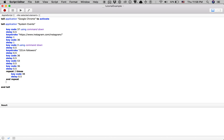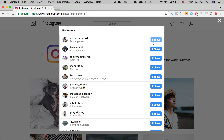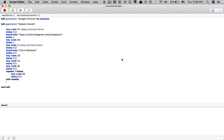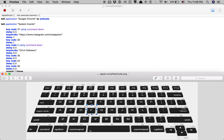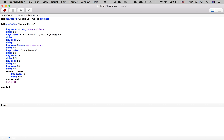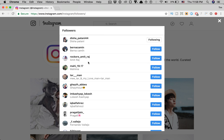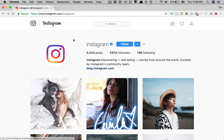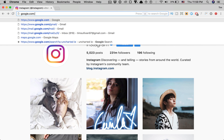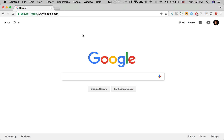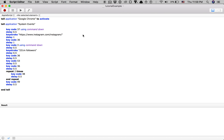Once we've got that going, we have it tabbing twice. If I hit spacebar, it will press follow - now I'm following this person. We want it to hit spacebar to follow, and spacebar is keycode 49. So I'm going to type in keycode 49. I'm going to take this back to google.com and run the script from the beginning by pressing play.